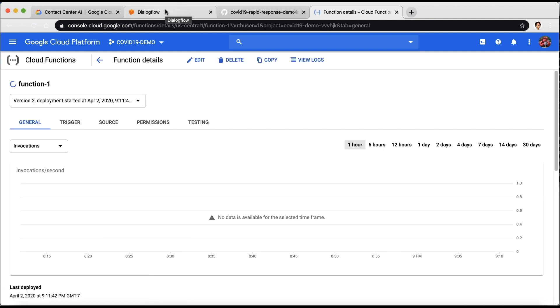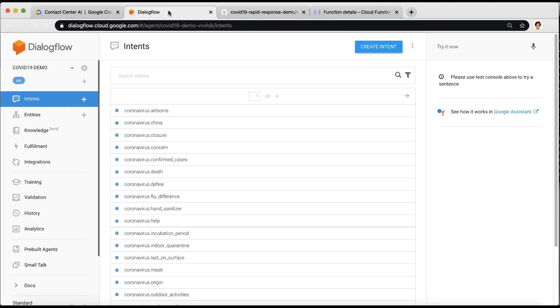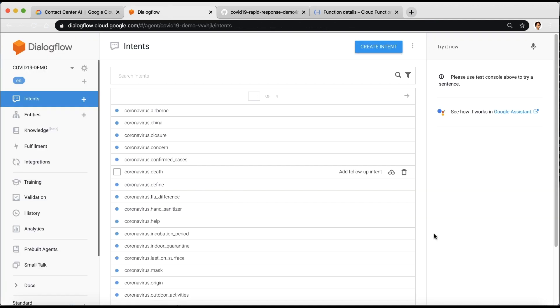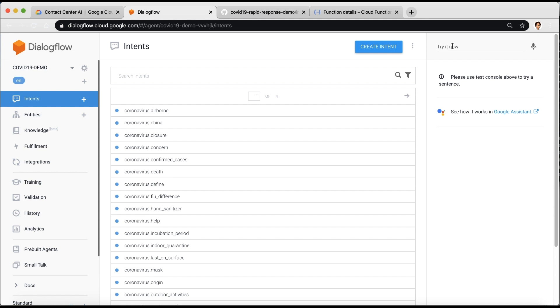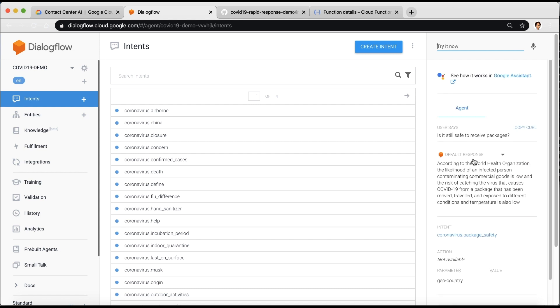Now you're ready to test. The easiest way to do that is to test in Dialogflow Simulator. Let's try an example: Is it still safe to receive packages? The response should indicate that you've set up your agent correctly.